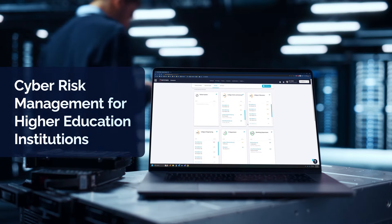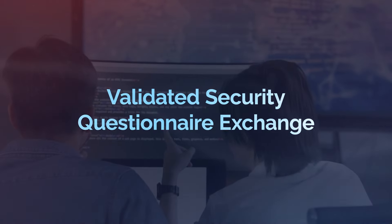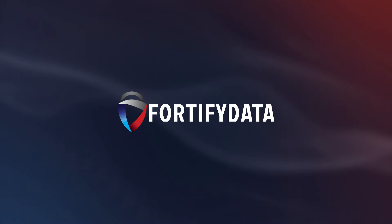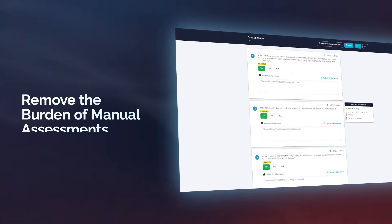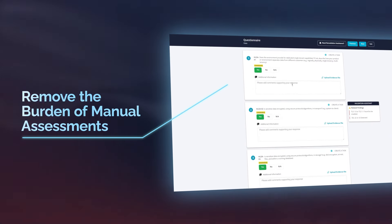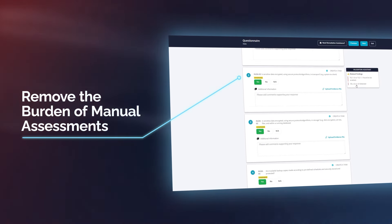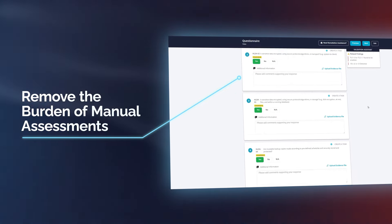Save time and quickly assess your university's third-party risk with our validated security questionnaire exchange. Higher education is our specialty. You can remove the burden of manual assessments and gain an accurate view of risk by combining technical security assessment findings with questionnaire responses already available on your vendors.